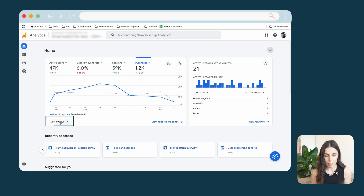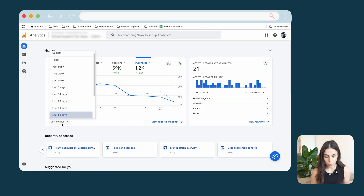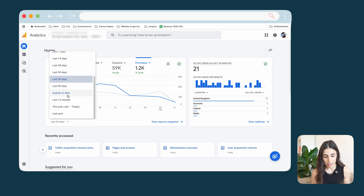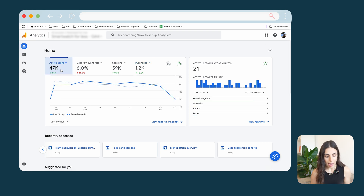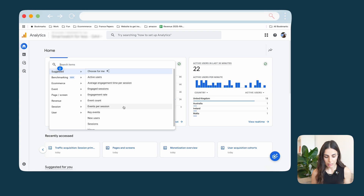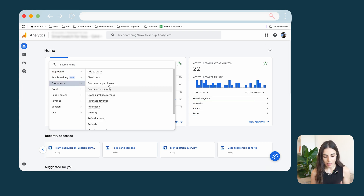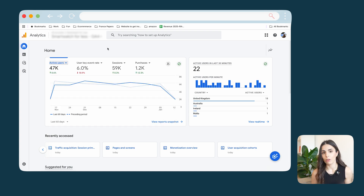Here I'm checking the results for the last 60 days. You can change this to any window you want, up to the last 12 months. The first graph shows active users, and you can switch between different metrics. Most of the data here I can also find on Shopify, so I don't spend a lot of time in this section.